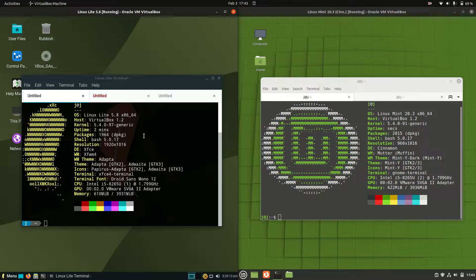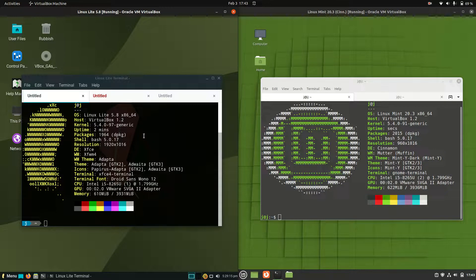Good day YouTube. Today we're taking a bit of a comparison look at Linux Lite 5.8 on the left and Linux Mint 20.3 Cinnamon Edition on the right.